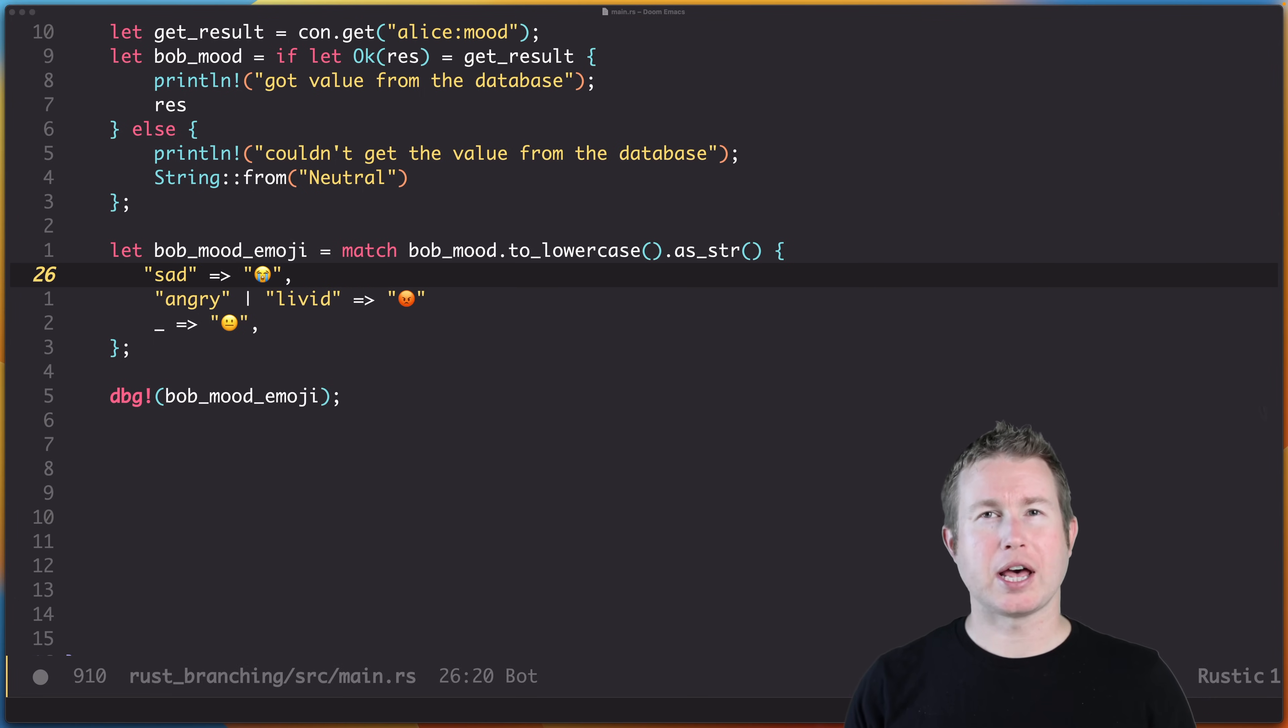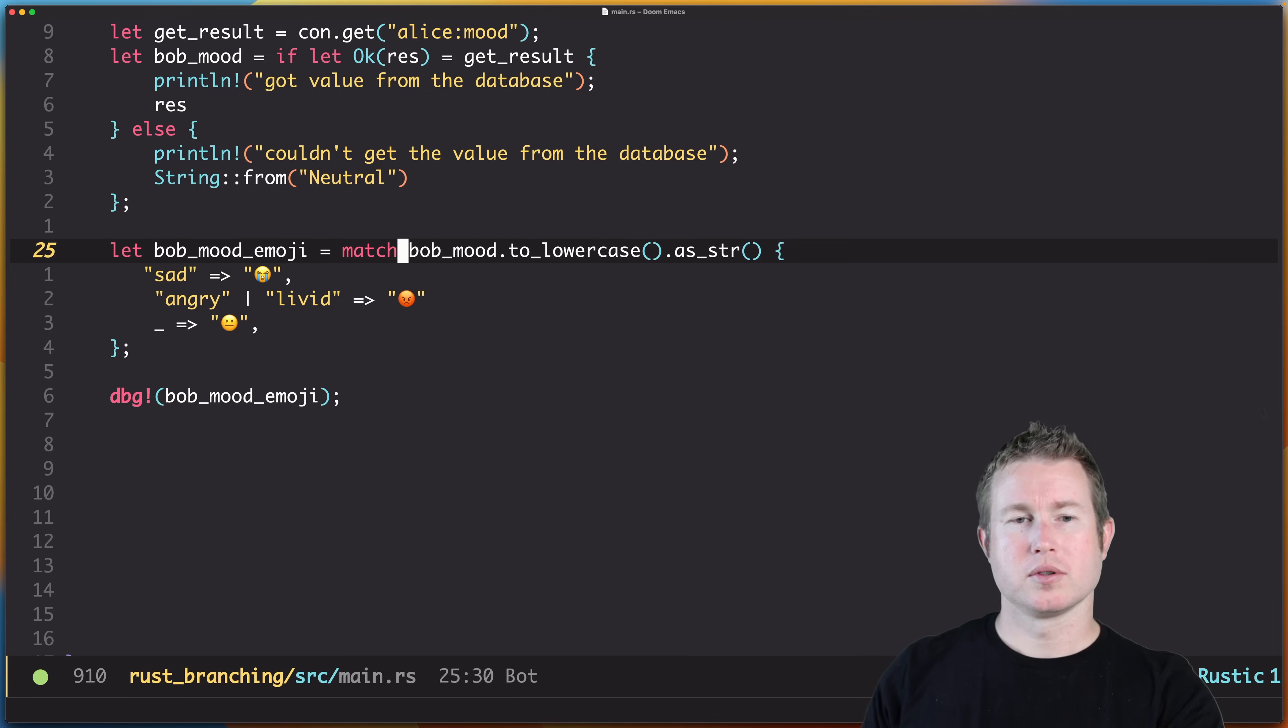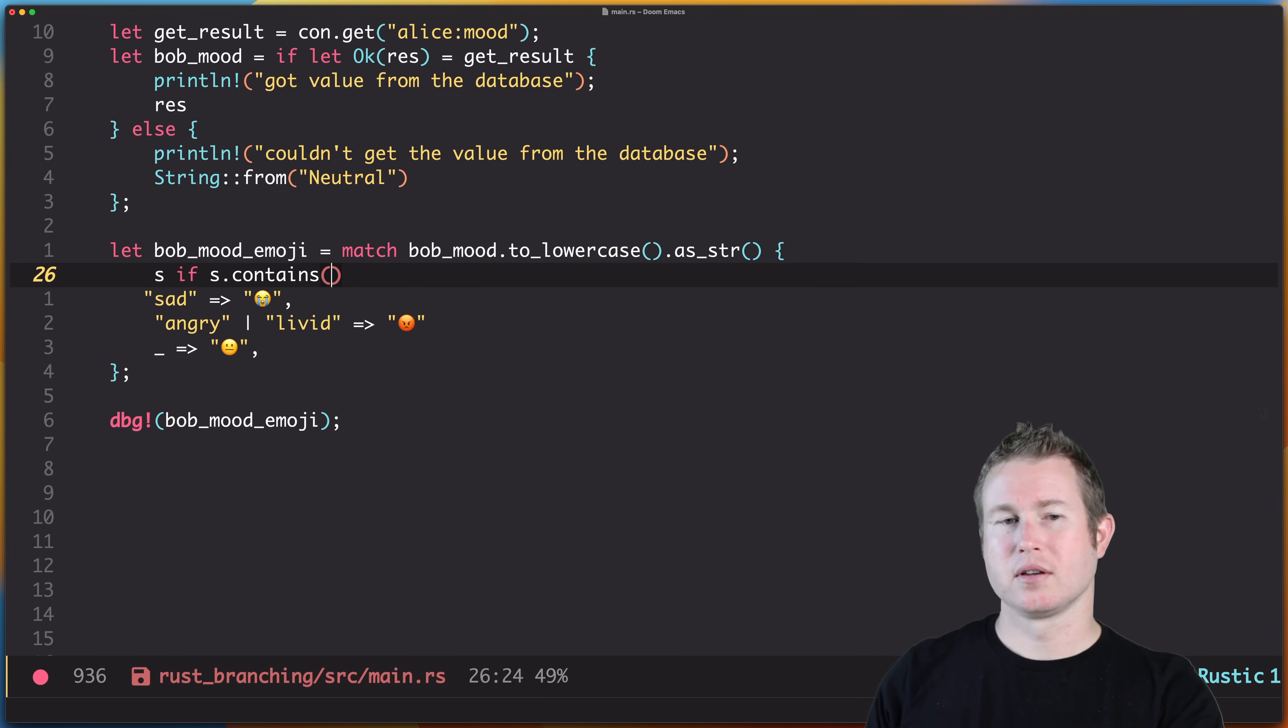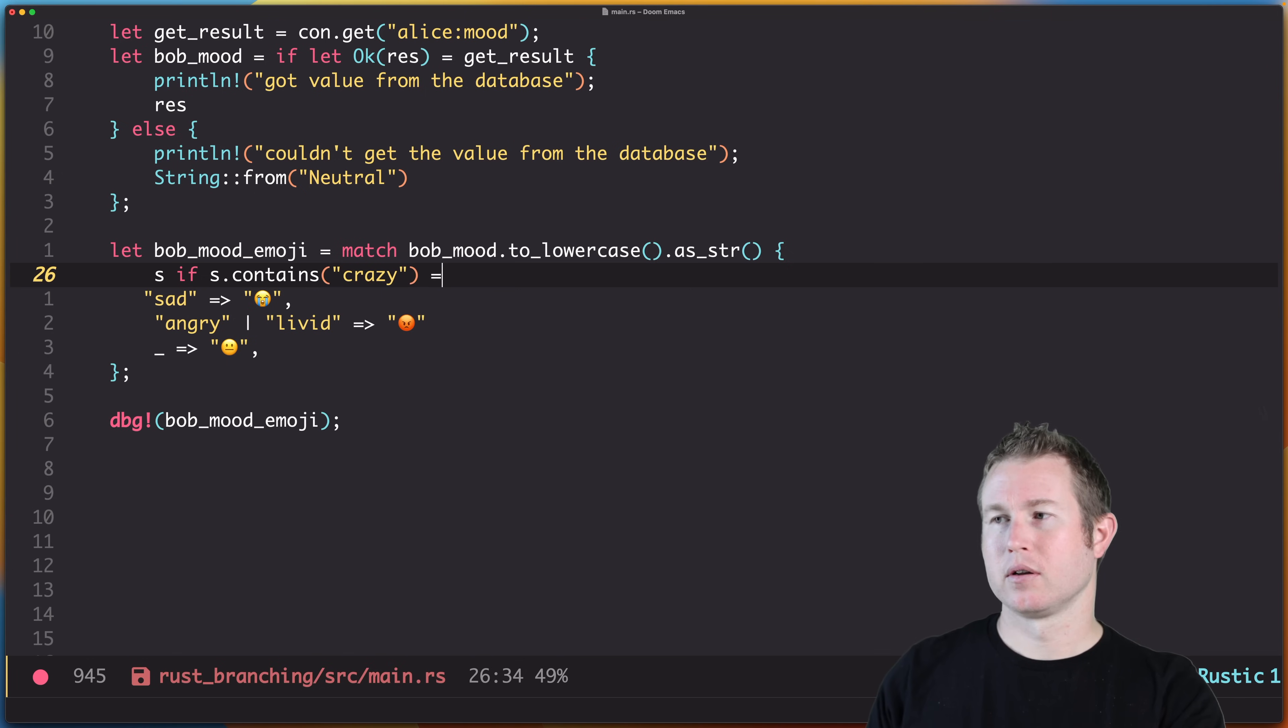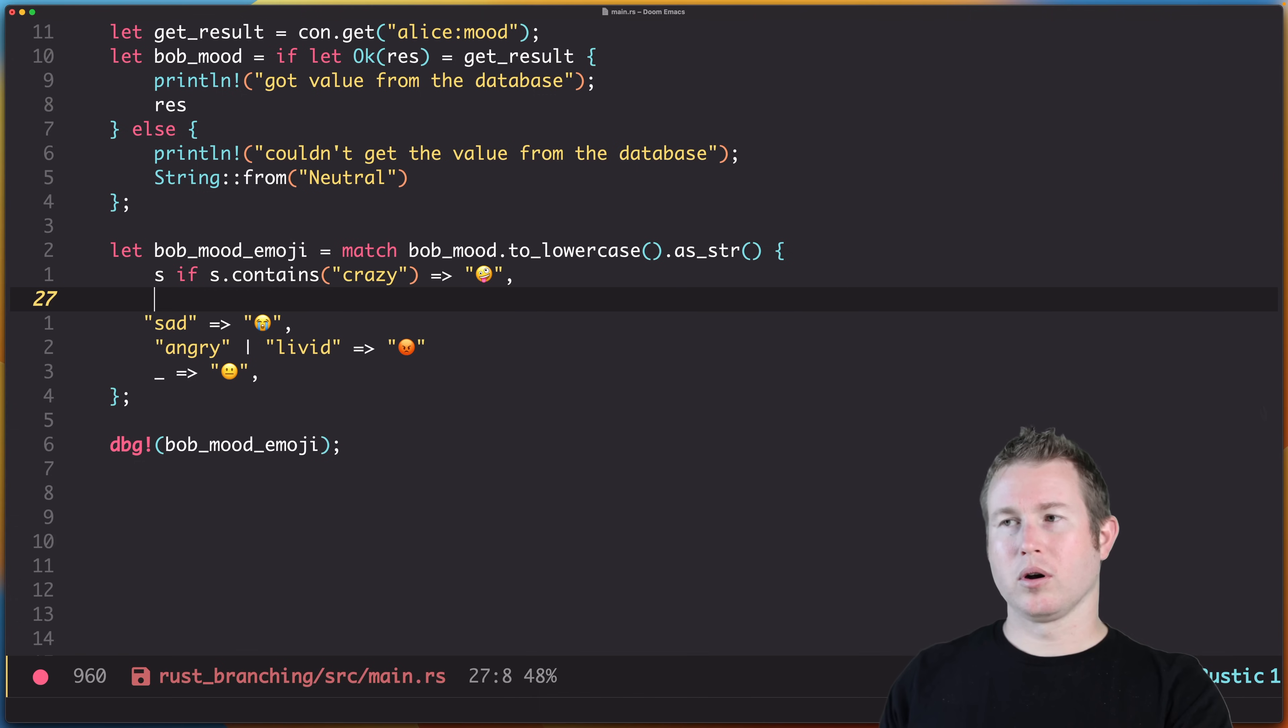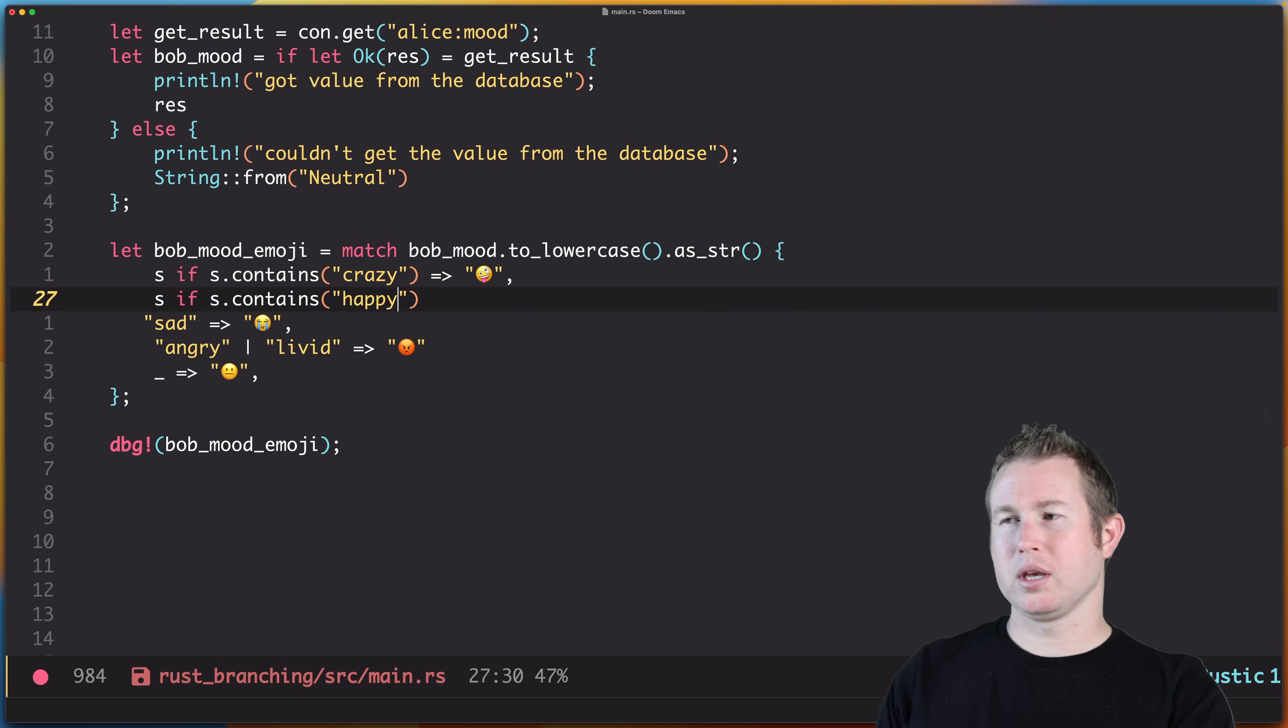There's also something called guards, which allow you to specify an even more complex condition. So if s contains—so we want this arm to match if bob_mood contains the word crazy anywhere in the word. Or s if s contains happy.